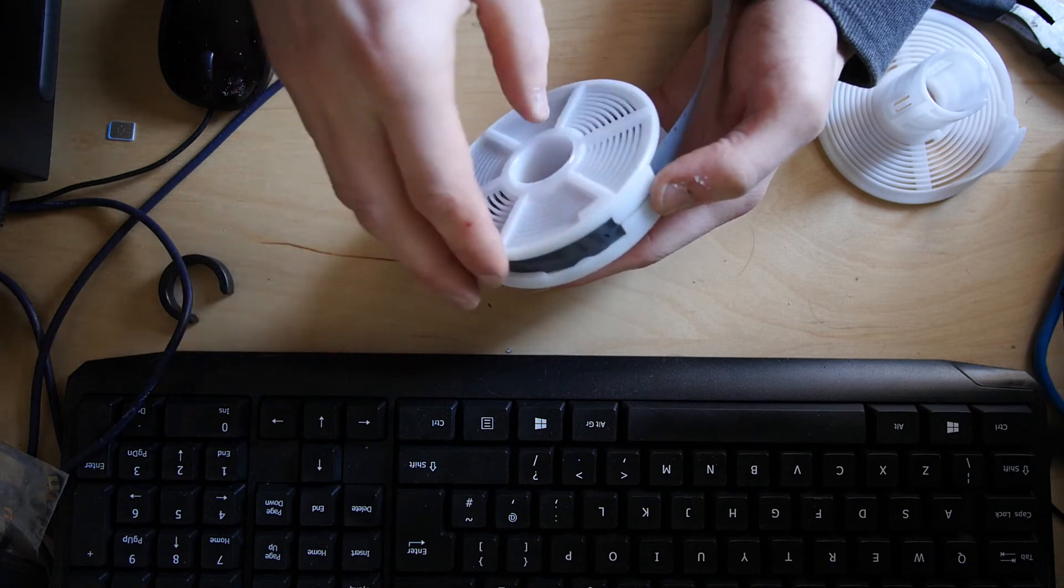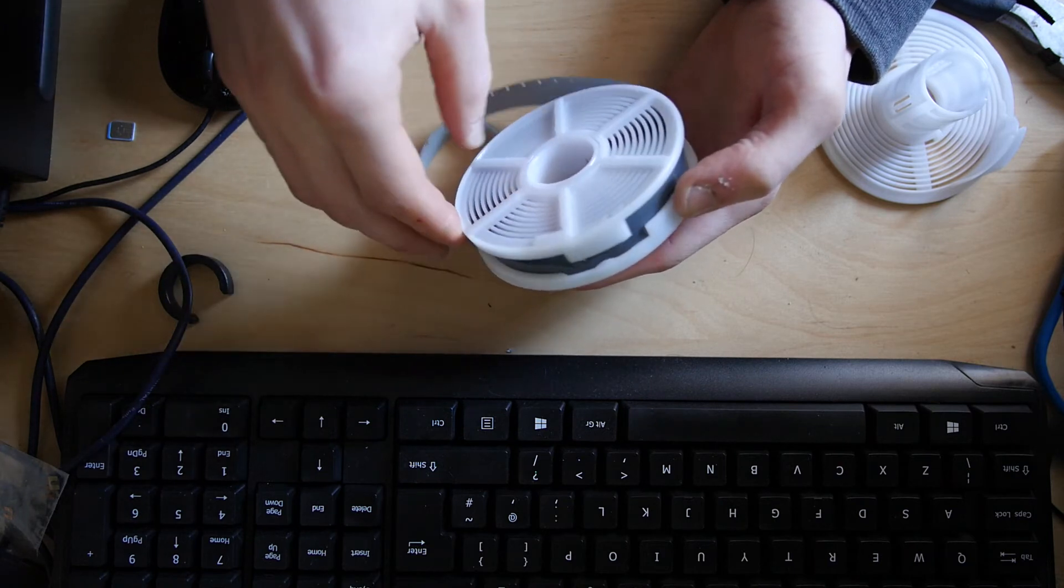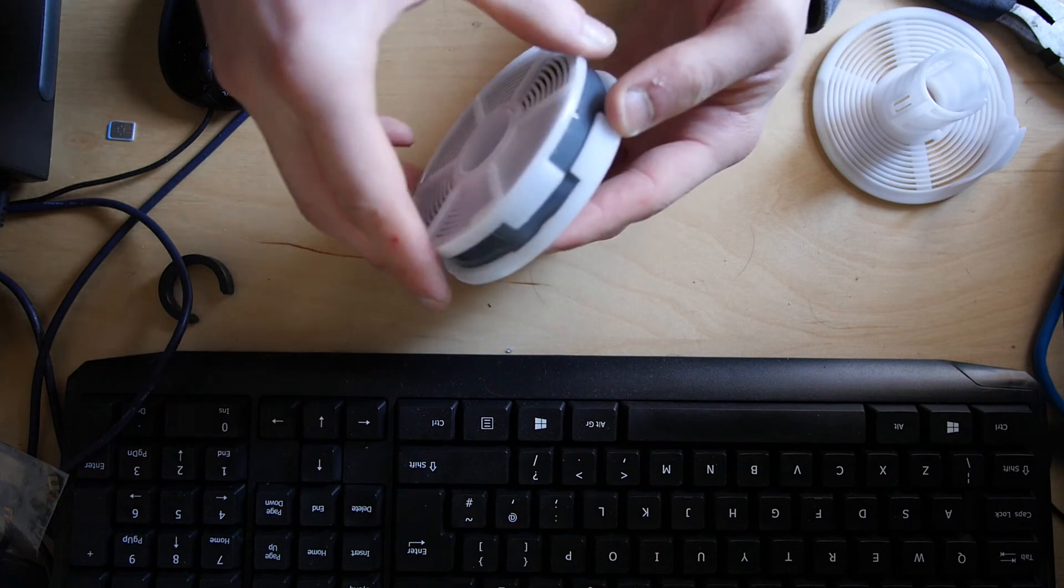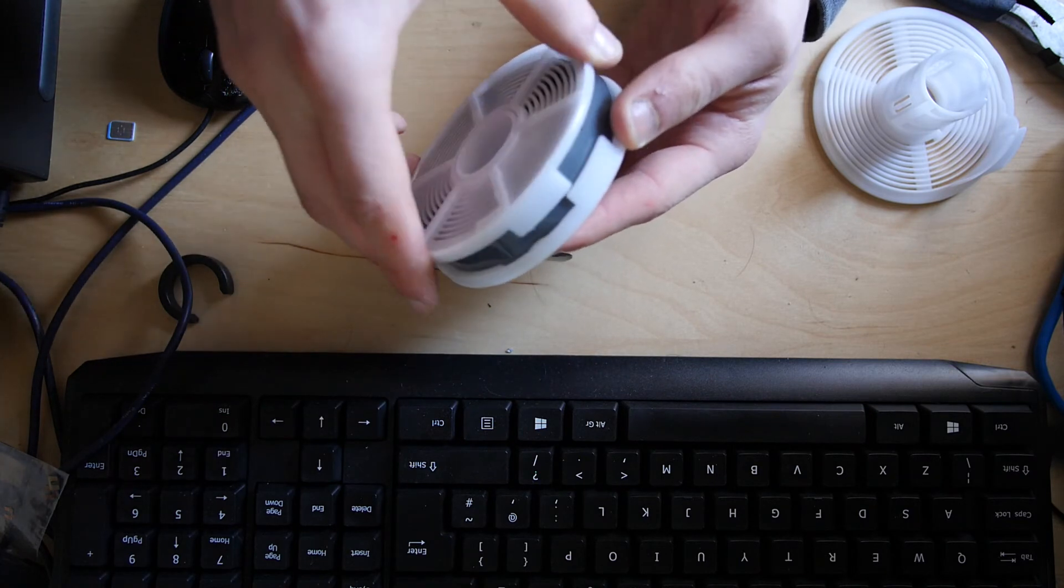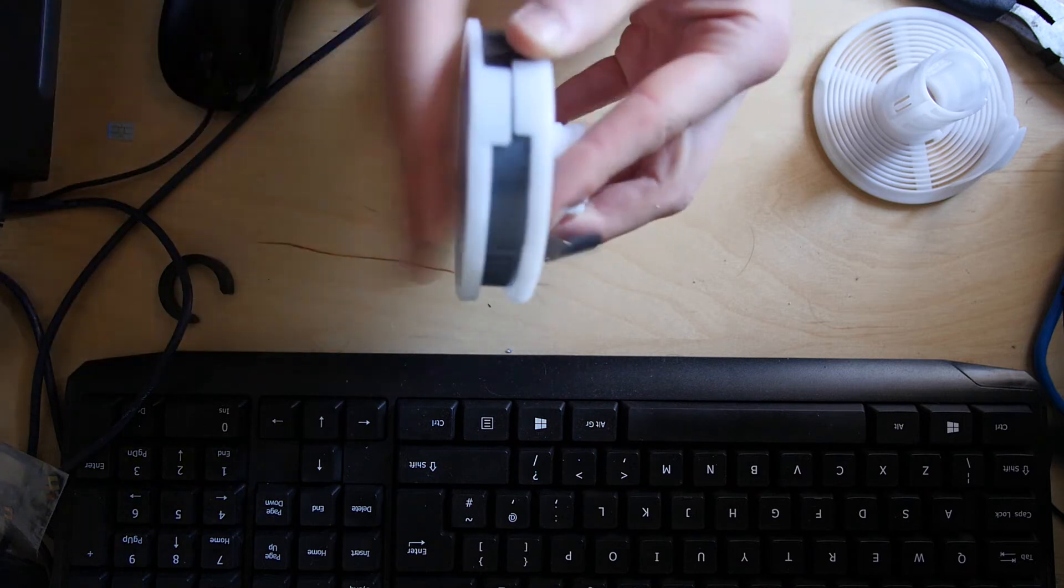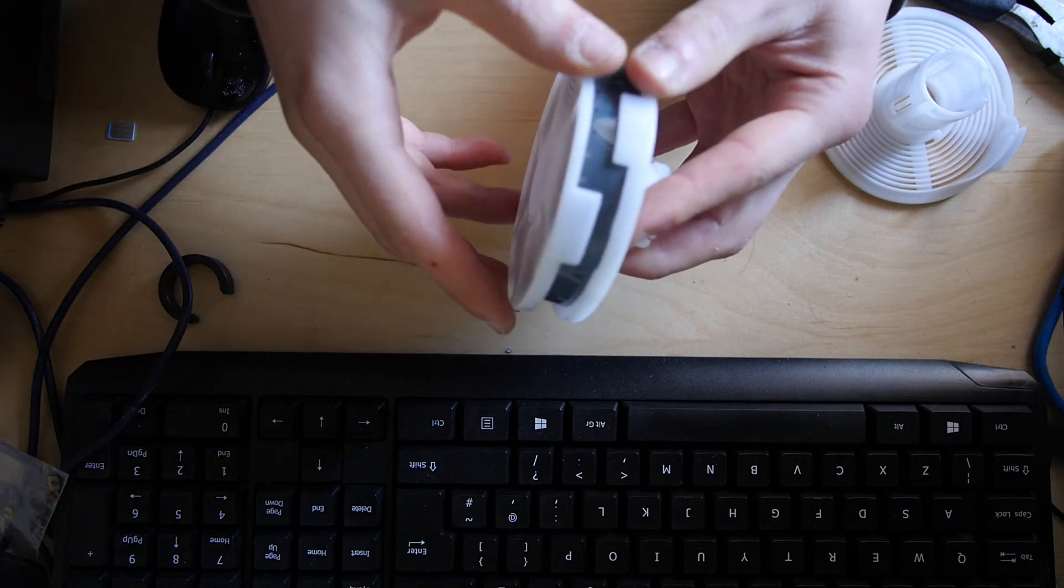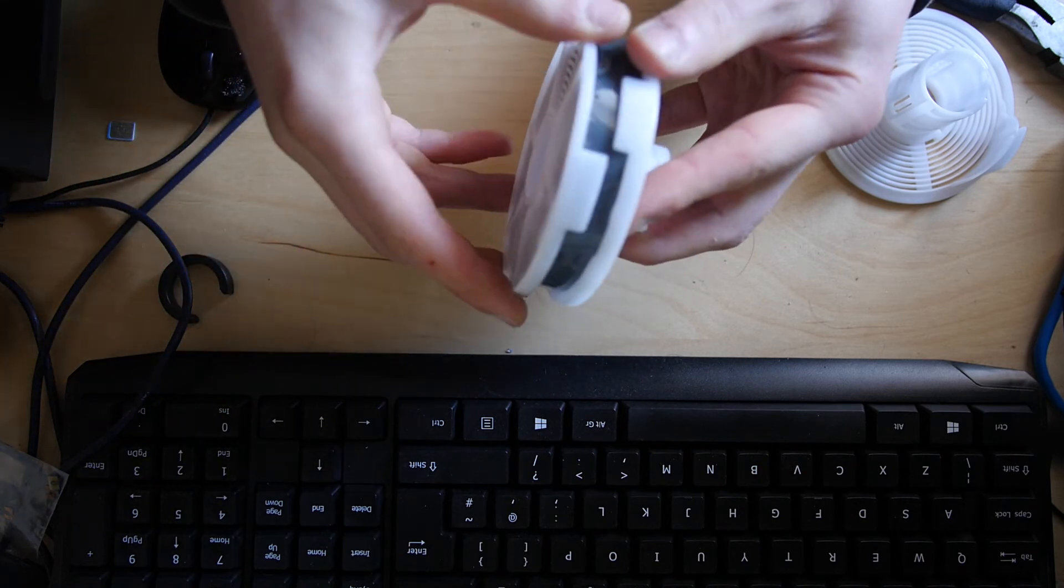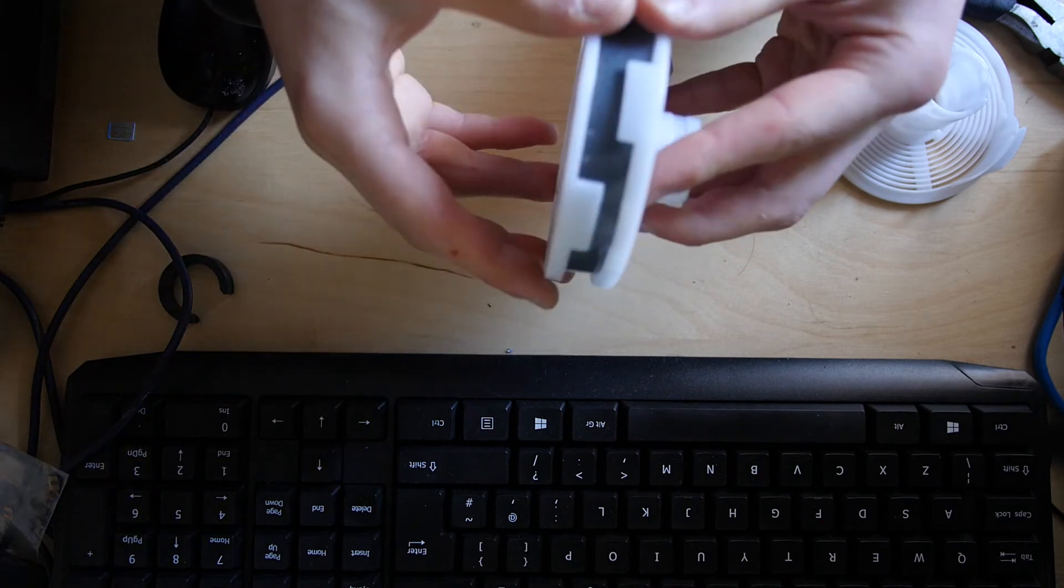So towards the end it does get harder to put on, so you have to try and help it. Obviously with real film you'll be doing this in complete darkness. It's starting to get rather difficult now, so what I do is just give it a good pat and that helps. Then you can eventually get the whole length on.